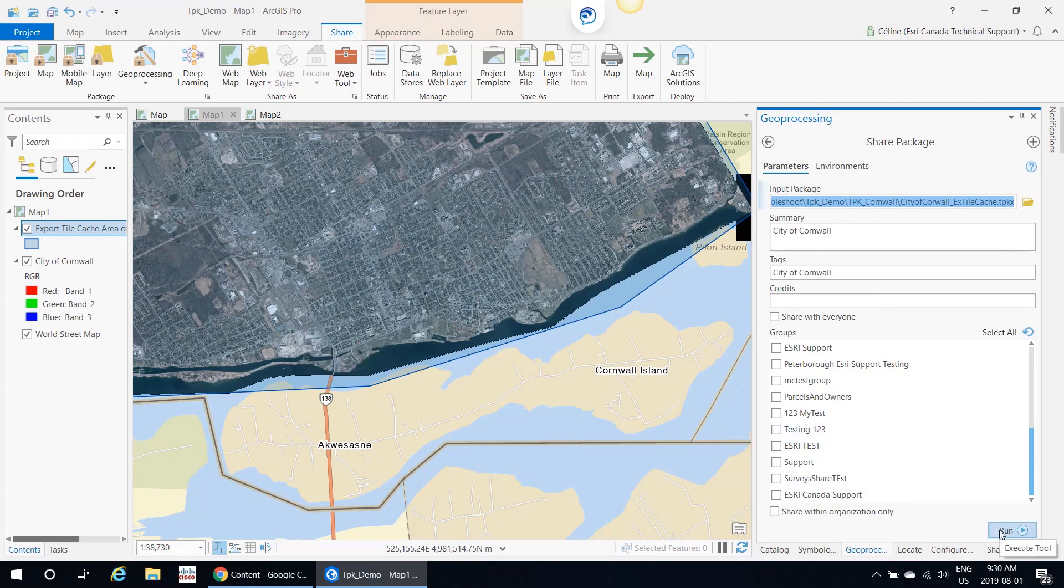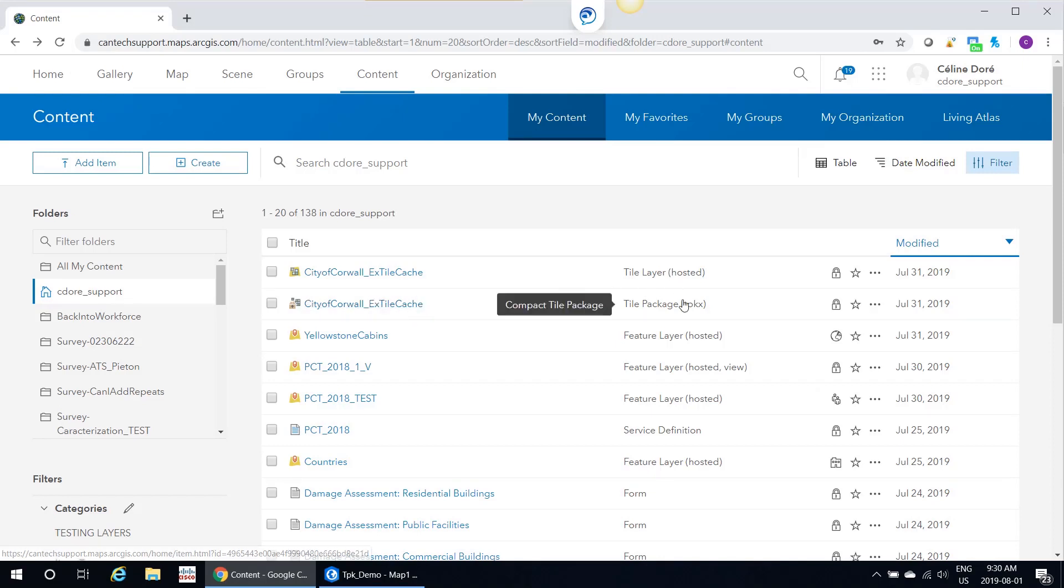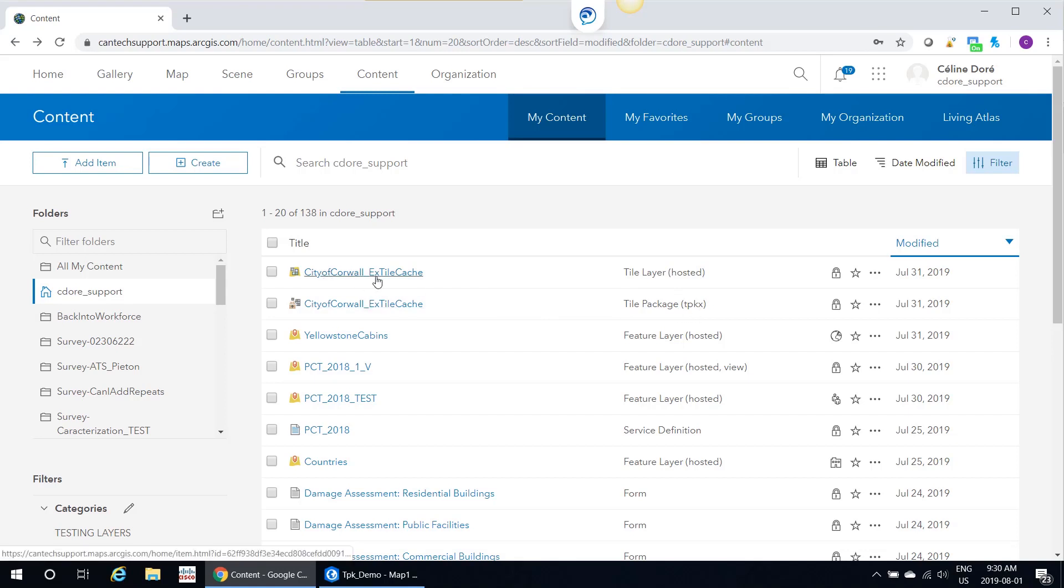Depending on how large your tile cache is, this might take a little bit to run. This is the reason why I did this beforehand. Now if I go to ArcGIS Online, you can see that I have my City of Cornwall tile cache. My TPK that is uploaded, and I also have my tile layer that ArcGIS Online created for me.